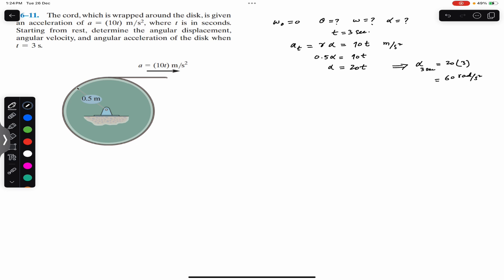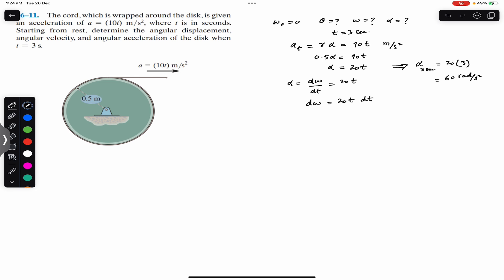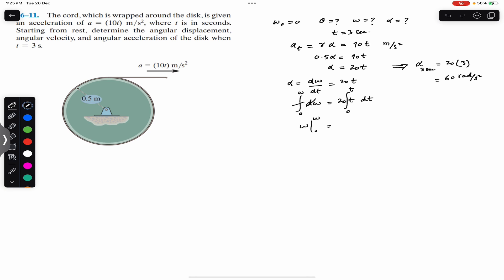We know that angular acceleration α equals dω/dt equals 20t. Multiplying both sides of the equation by dt, we get dω equals 20t·dt. Since we want to find ω, we integrate both sides. Since the disc starts from rest, the initial angular velocity is zero, so we integrate from 0 to ω on the left and from 0 to t on the right. We get ω from 0 to ω equals 20t²/2 from 0 to t.